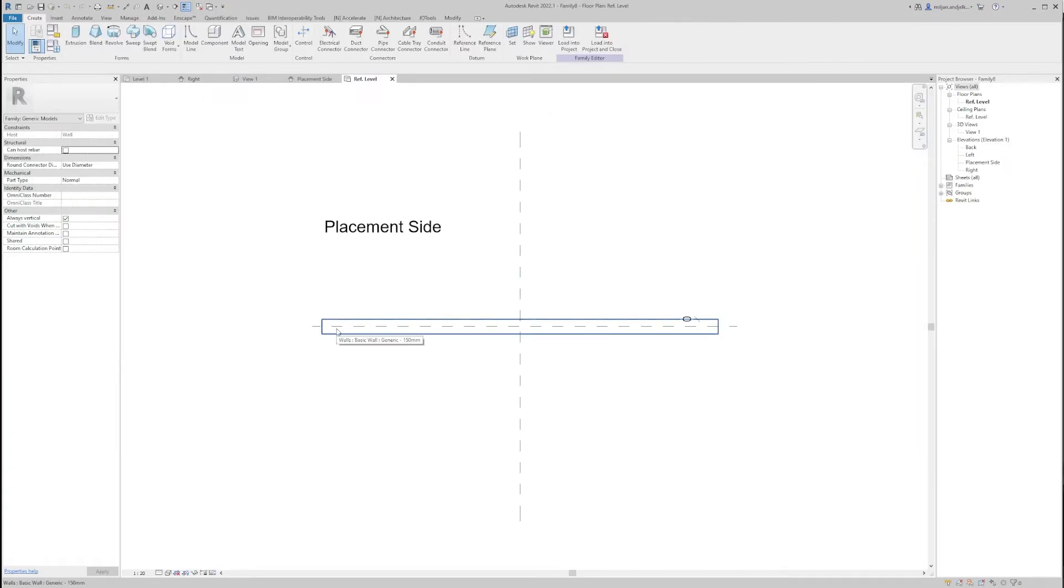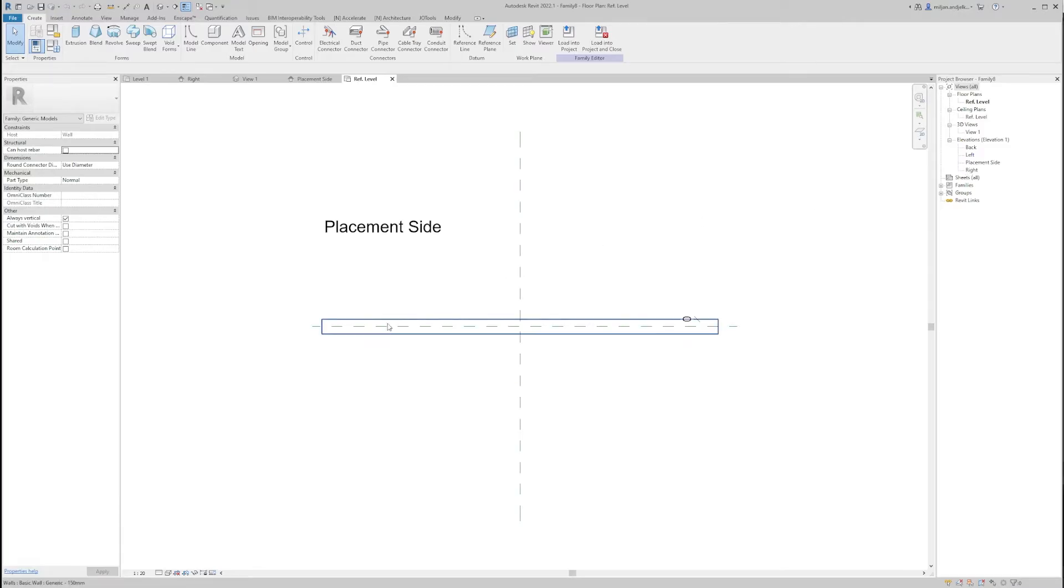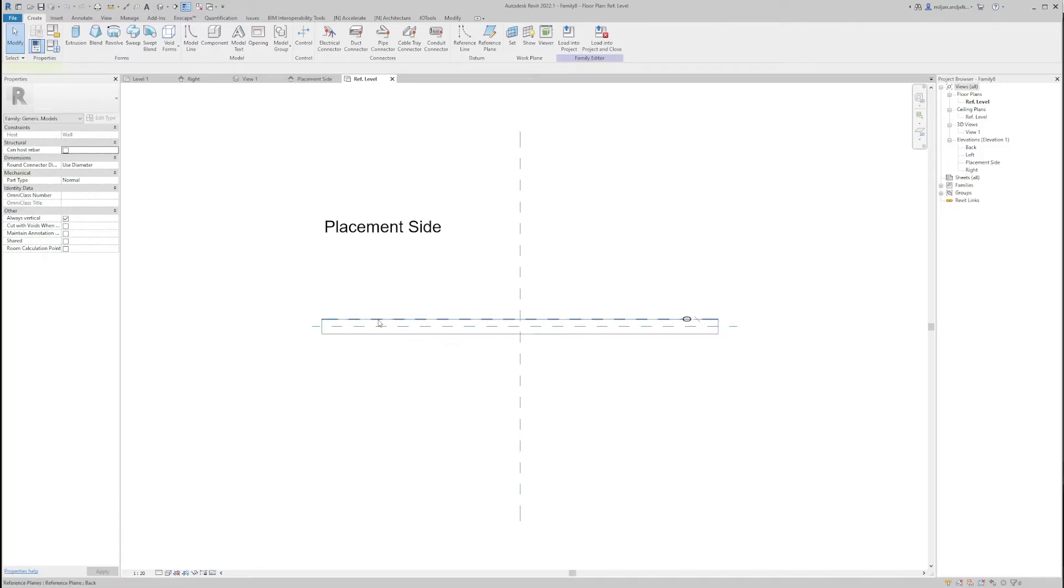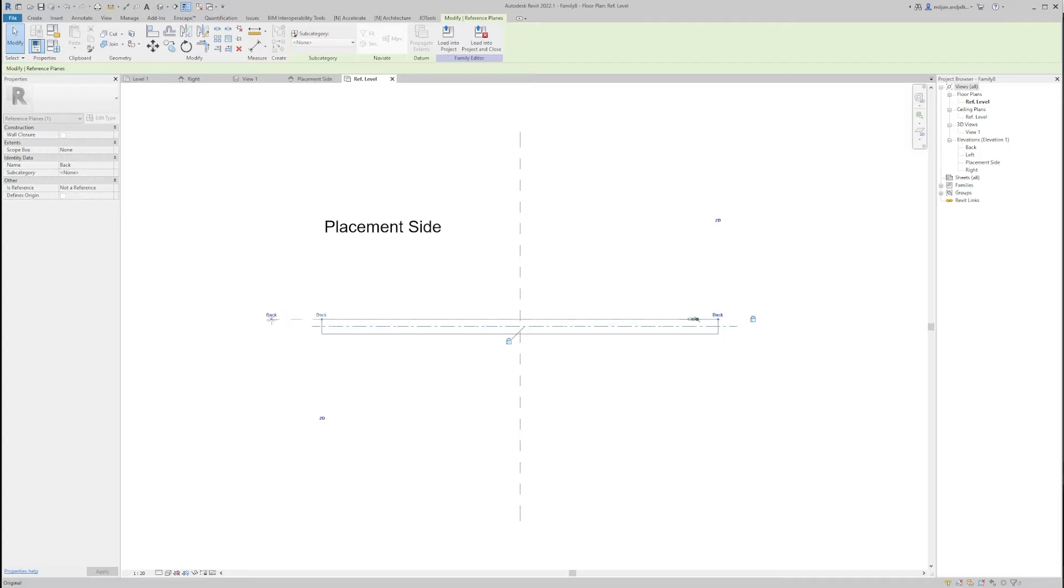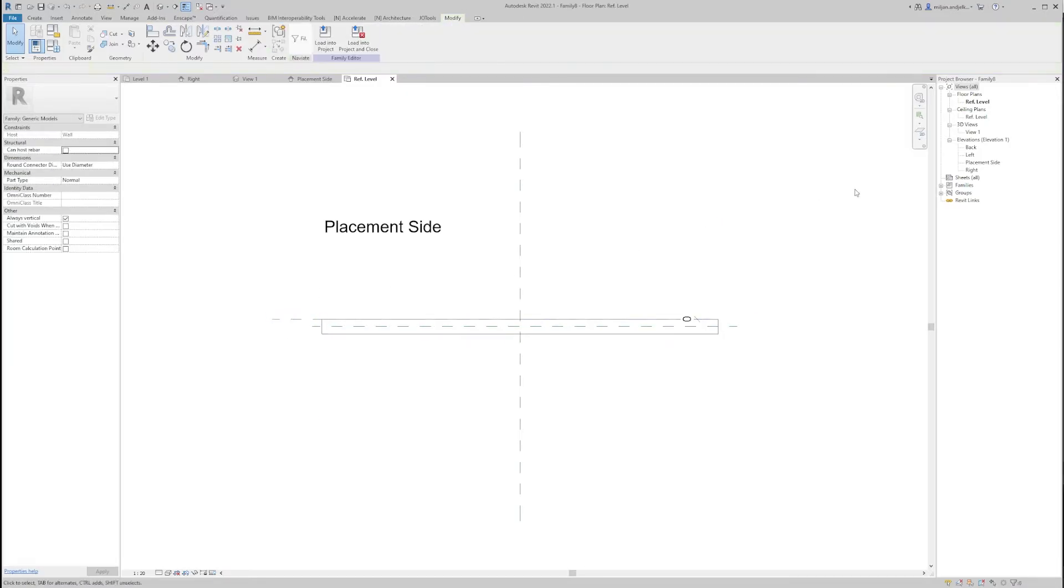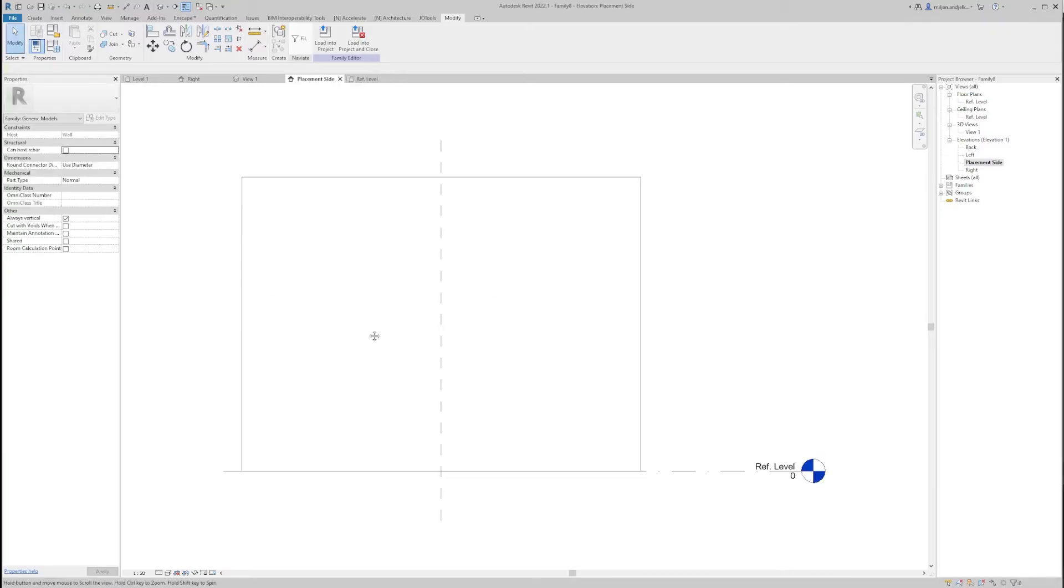Okay, so once this is open, we should go to the placement side, but before we do that, let's just check the name of this reference plane. So the name is back and that's the one we are going to use. Okay, let's go to the placement side.